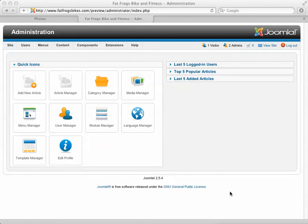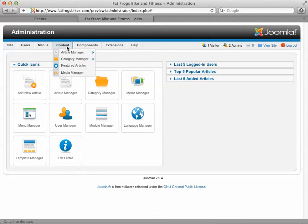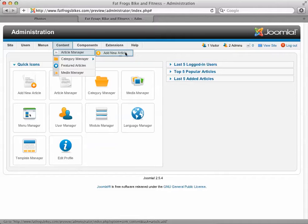Here we are logged into the back end of the site. I'm going to show you how to edit articles from back here. There are a couple ways you can get here. It's always available as a button right here on the quick icons. You can also click on the content button and go to article manager. If you just want to add a new article quickly, there's a button for that there.